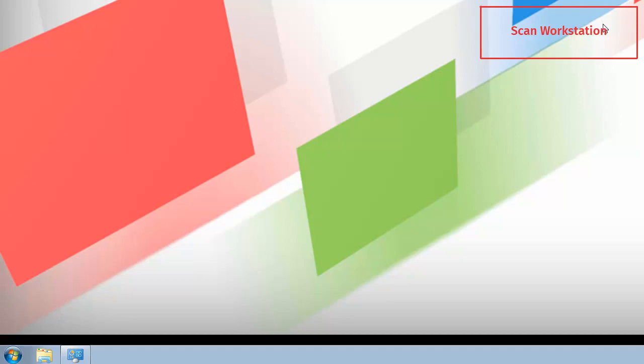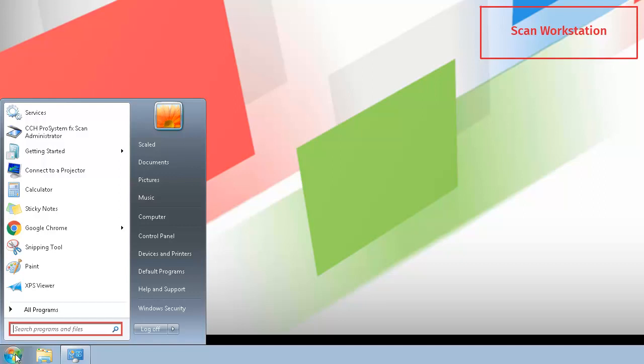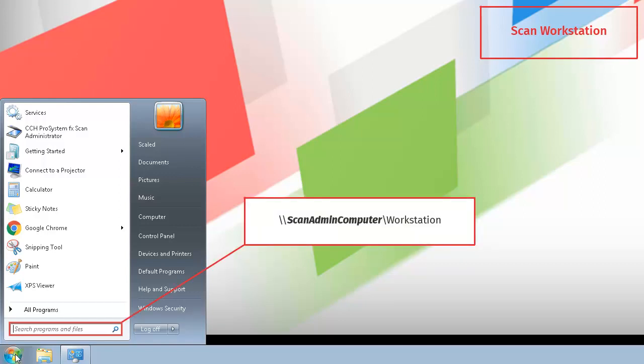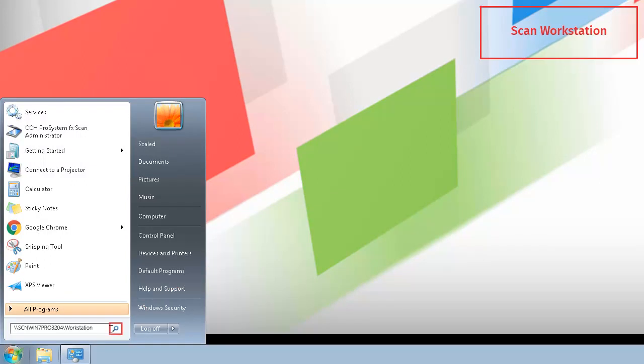To install SCAN Workstation on the Workstation computer, click the Windows Start button. In the search box, type the file path shown on screen. You should replace the word in bold italic text with the name of the SCAN Administrator machine. Click the search icon or press Enter on your keyboard.